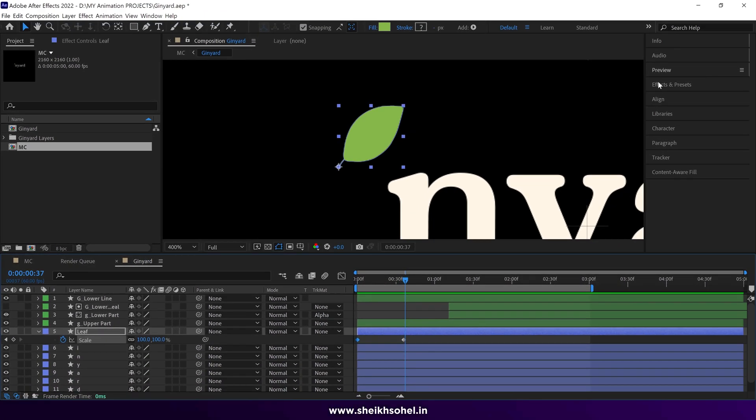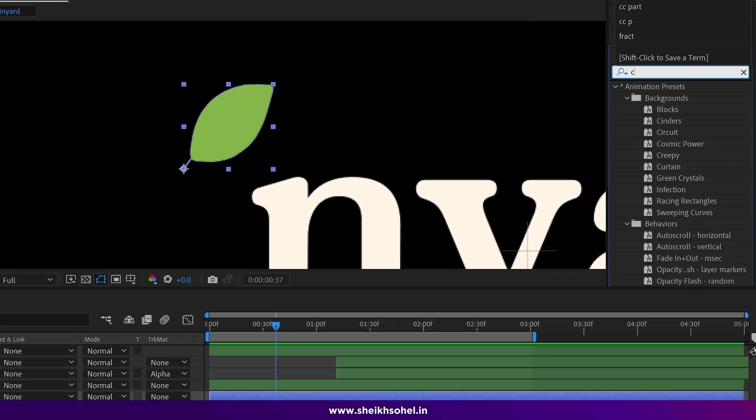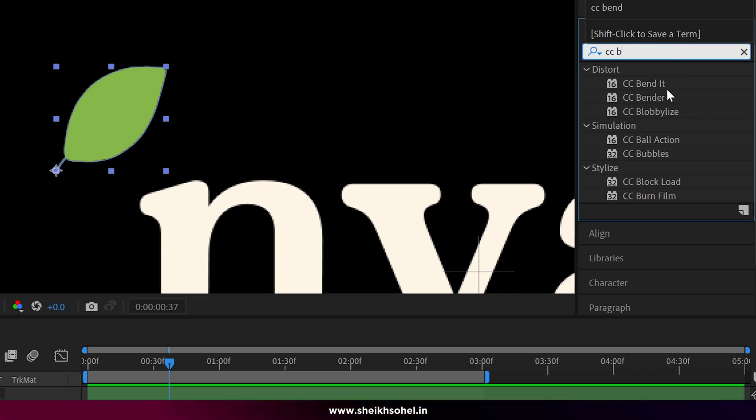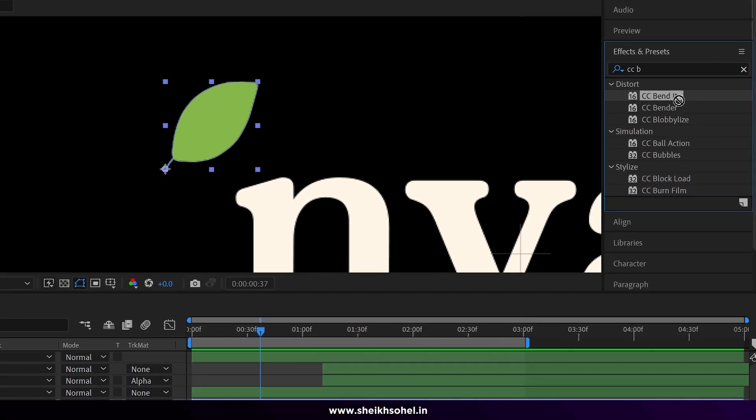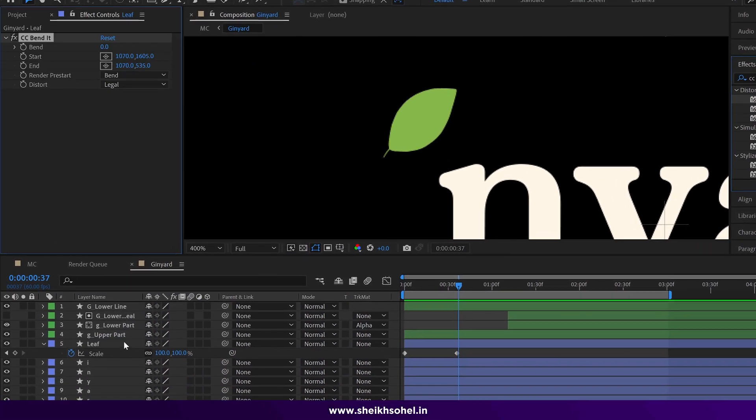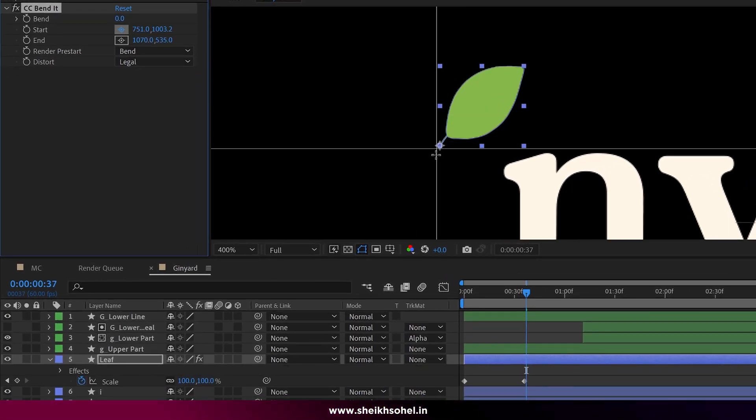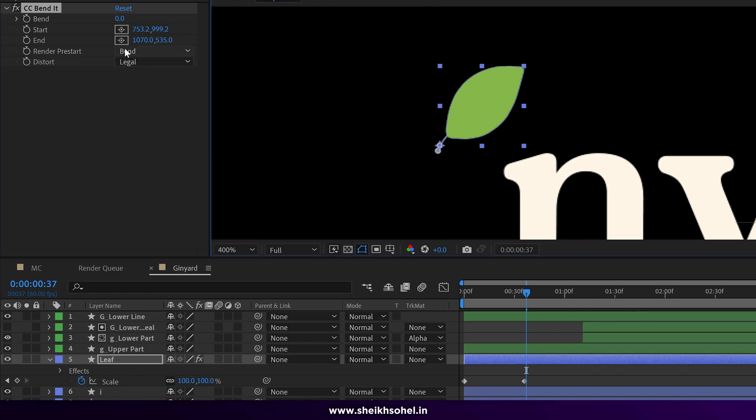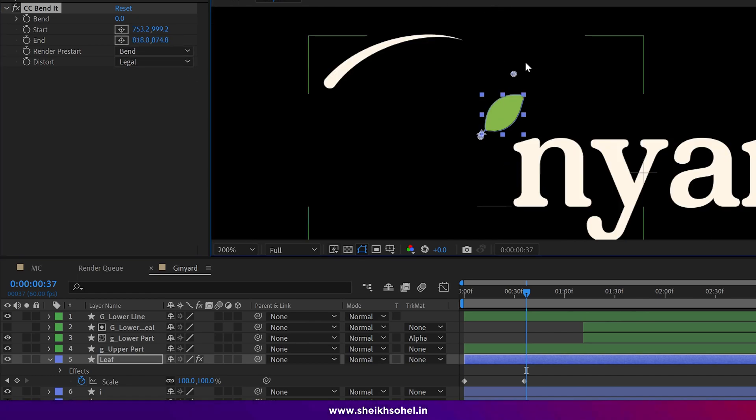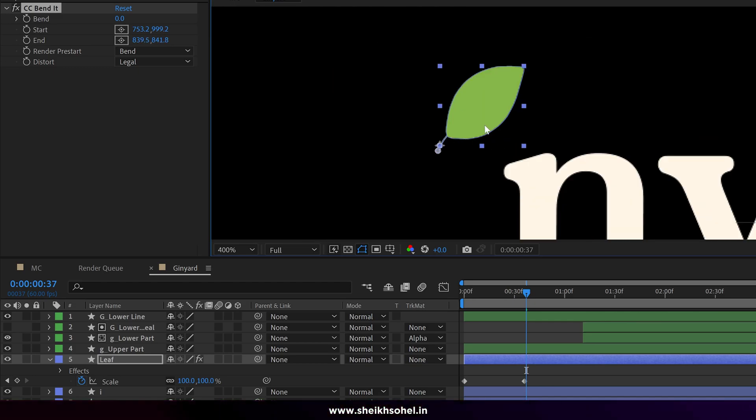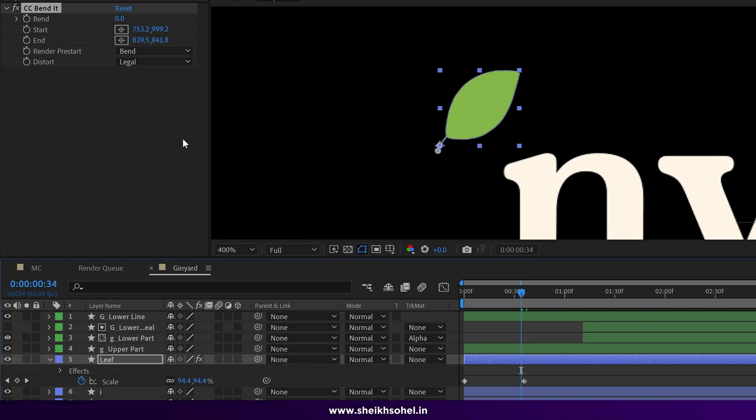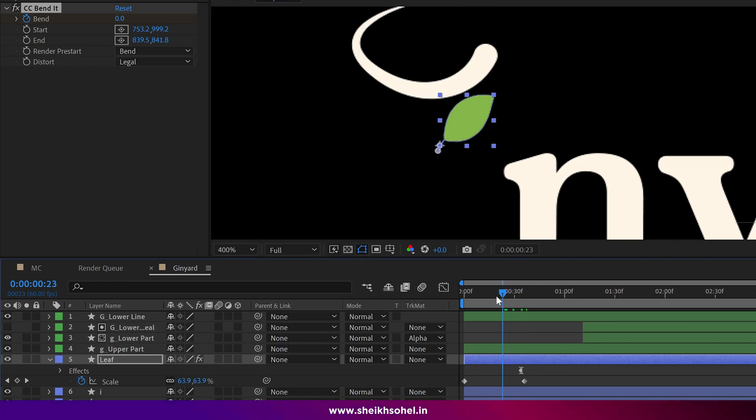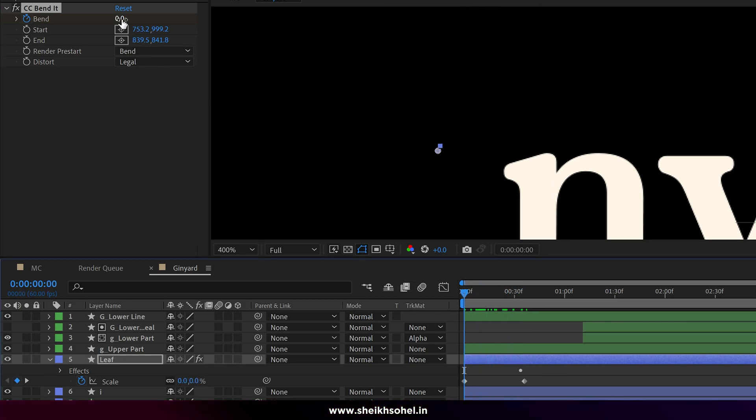Afterwards, navigate to the effects panel and search for CC Bandit. Simply drag and drop it onto the leaf layer. To continue, adjust the start and end point positions. The start point should be at the bottom of the leaf, while the end point should be at the top of the leaf design. Next, add a keyframe for the band position properties and modify it to your desired settings.